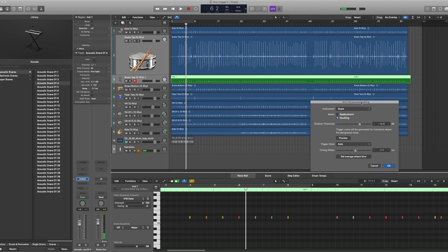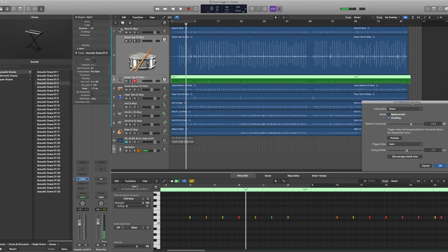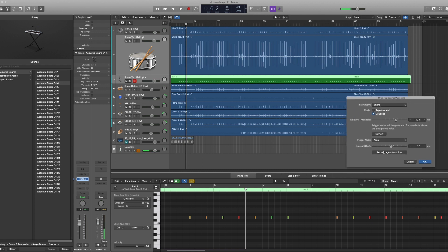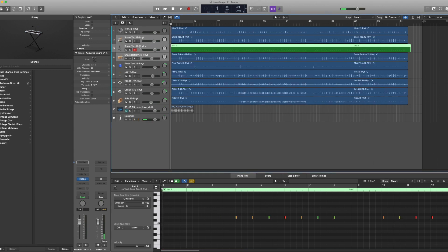Now there are average attack times and timing offsets and such if that's also needed. Let's click OK and process.